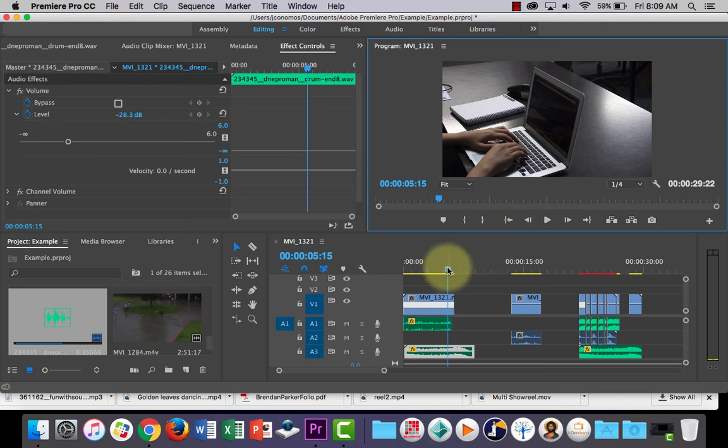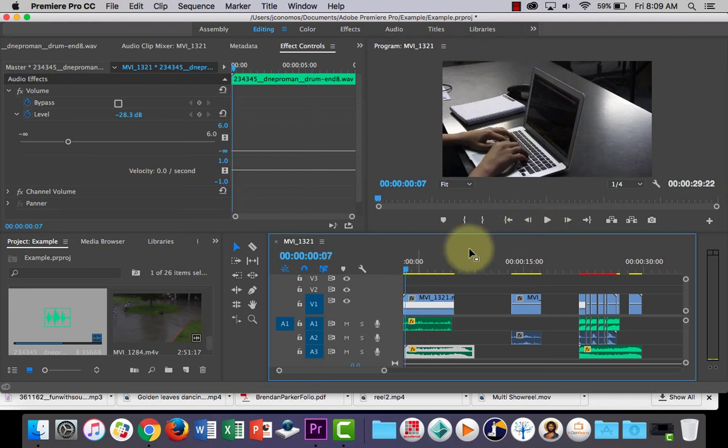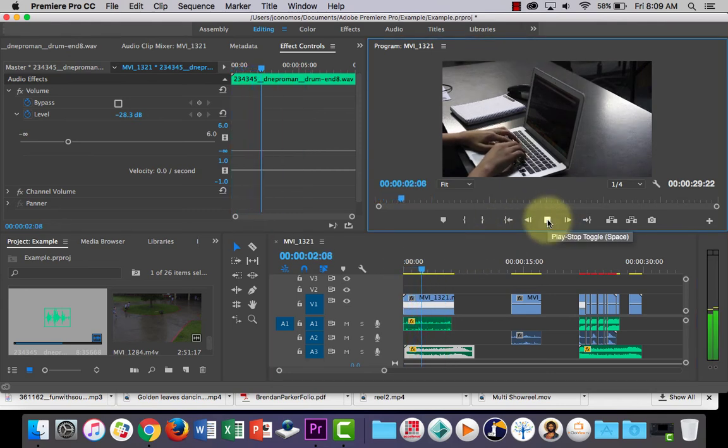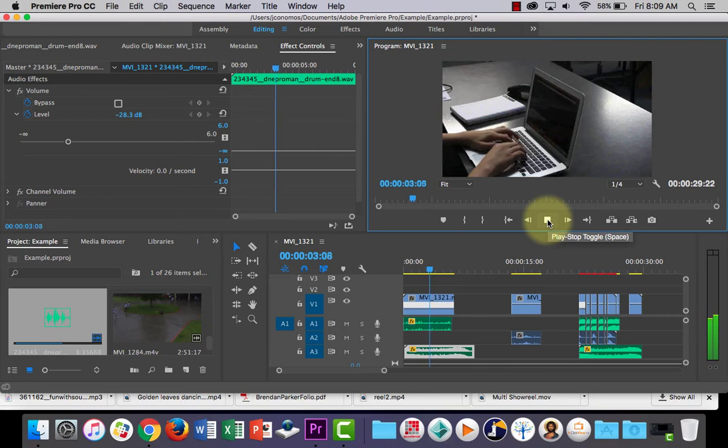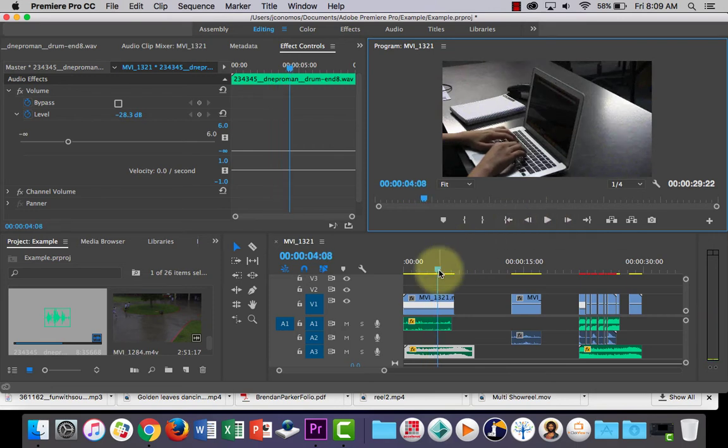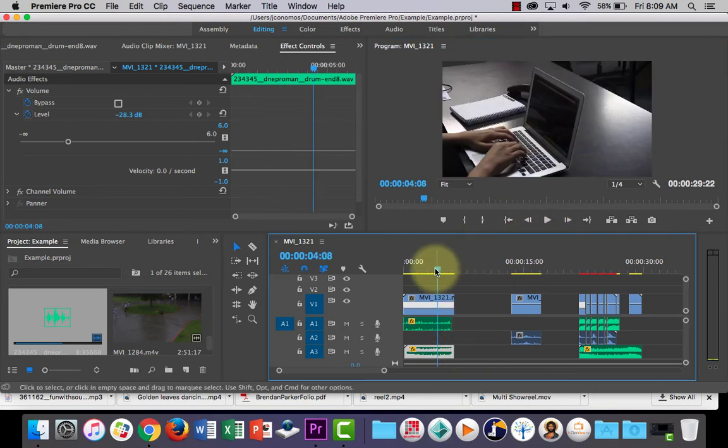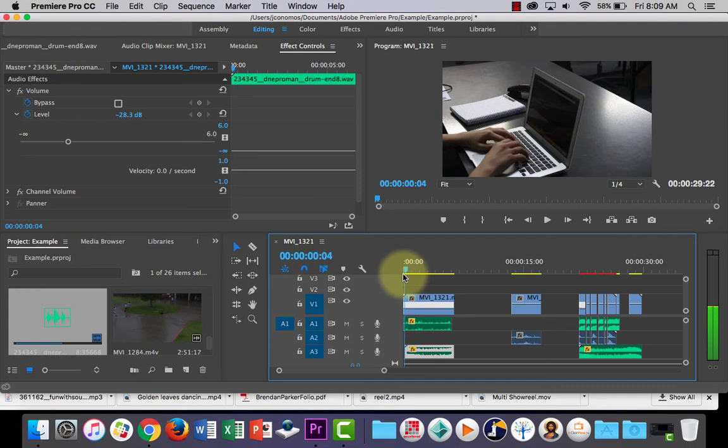Again, this isn't the right music for it, but you get the idea. So we can now hear the typing and we can hear some background music as well.